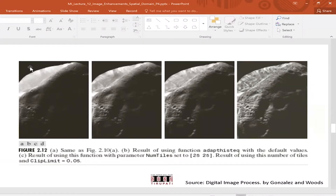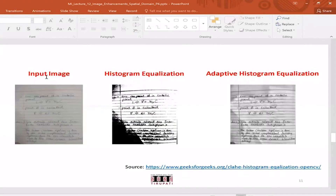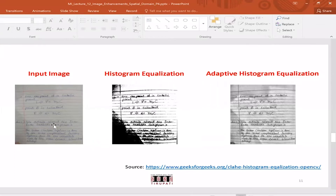For example, the image I'm showing from a web page has non-uniform illumination across the whole image. This is a common scenario when capturing images with non-uniform illumination conditions. If you directly apply histogram equalization to this input image, you would end up with an image like this.